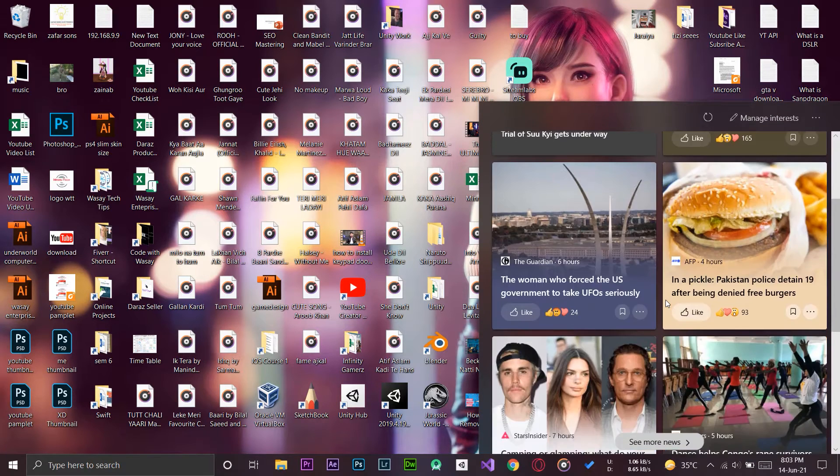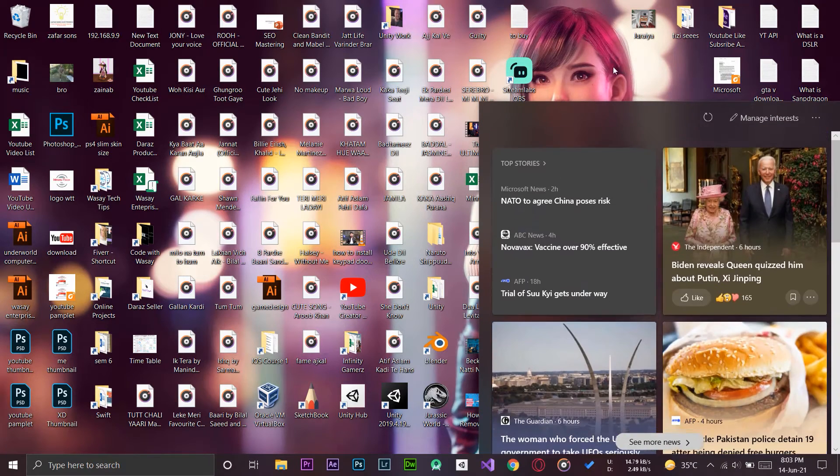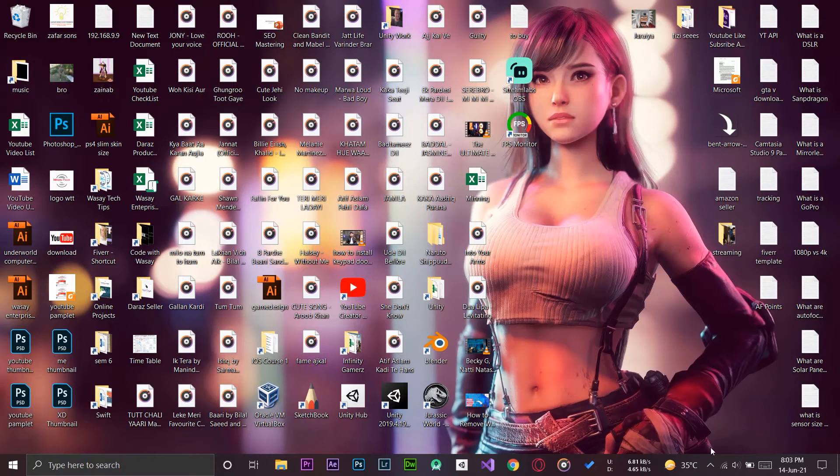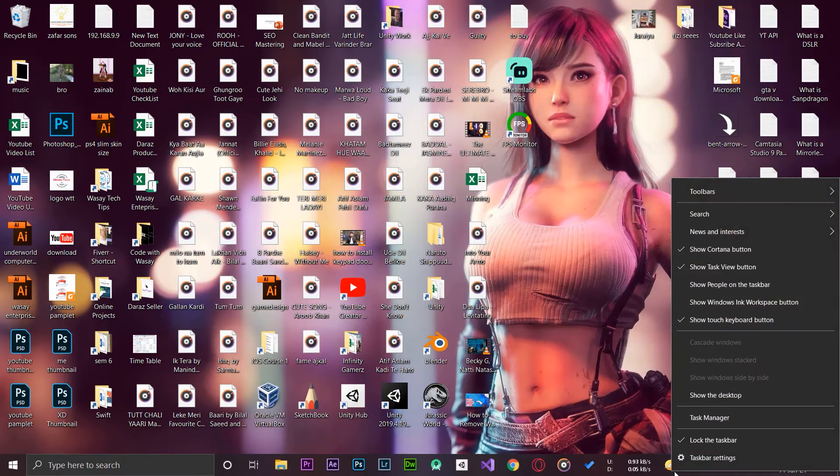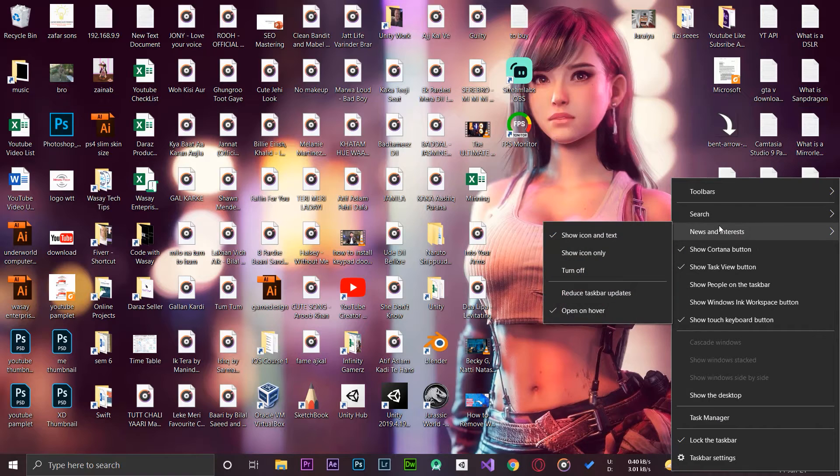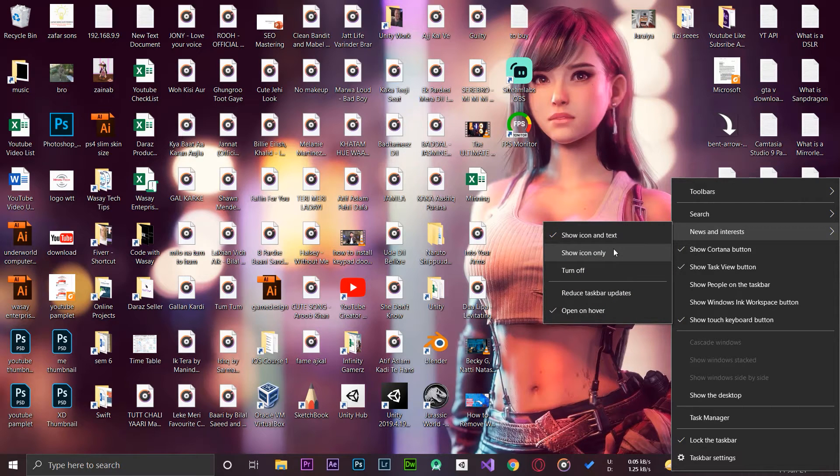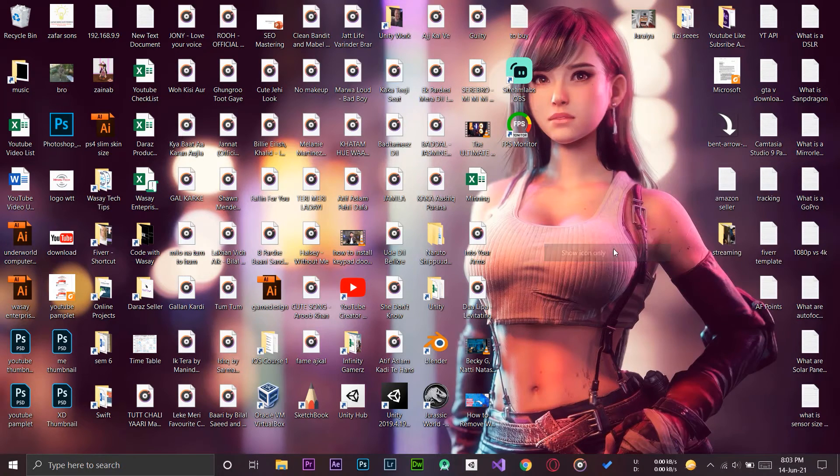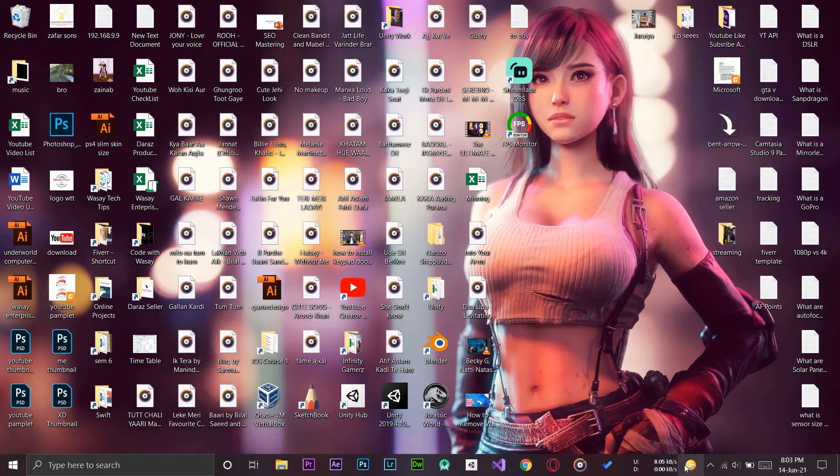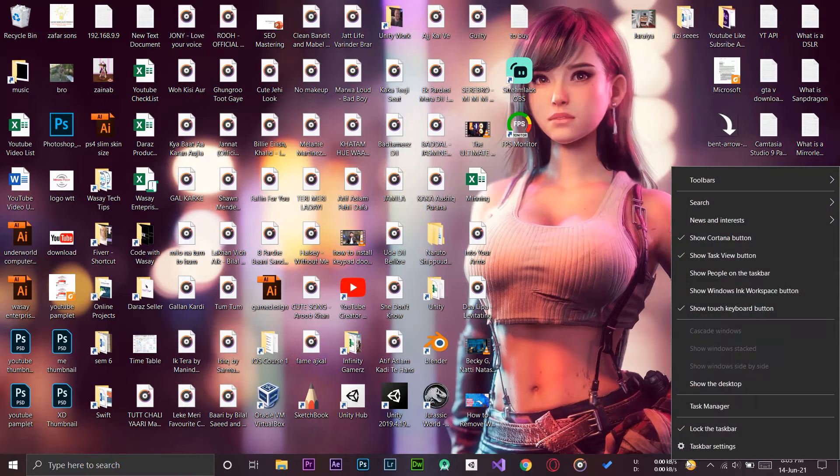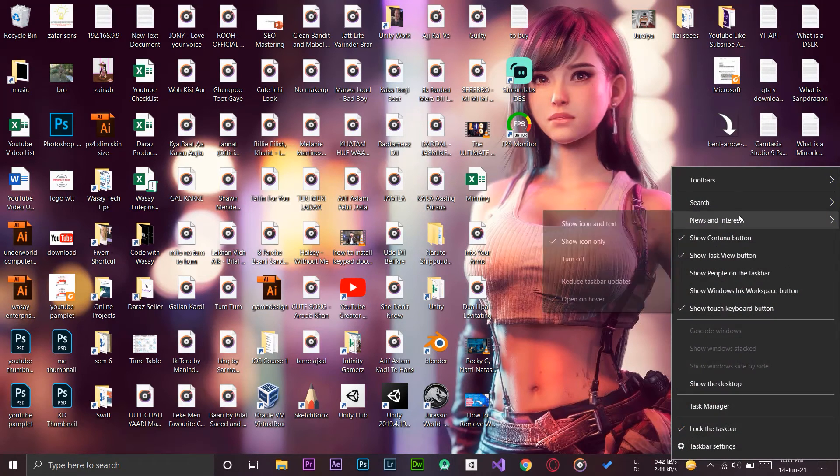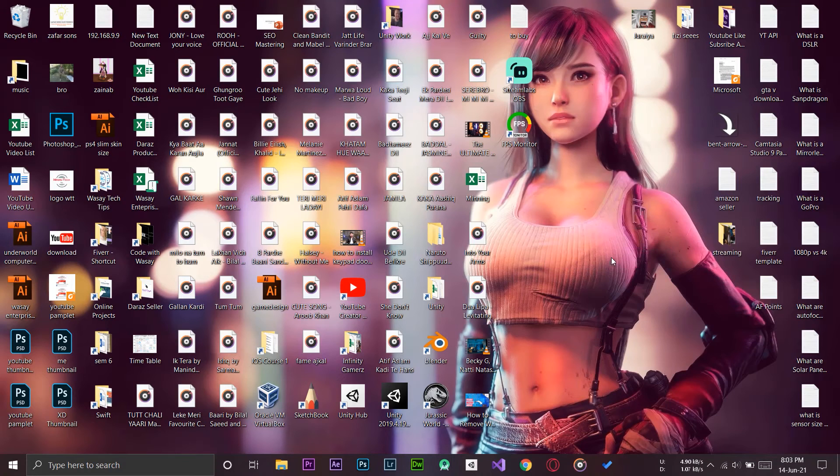All you need to do is right-click on it. Here it says 'News and Interest,' and here it says 'Show icon and text.' If you want to see the icon only of the weather and not the temperature, you can do so and it will take less space. But if you want to completely remove it, you can right-click on it, go to 'News and Interest,' and press 'Turn off.'